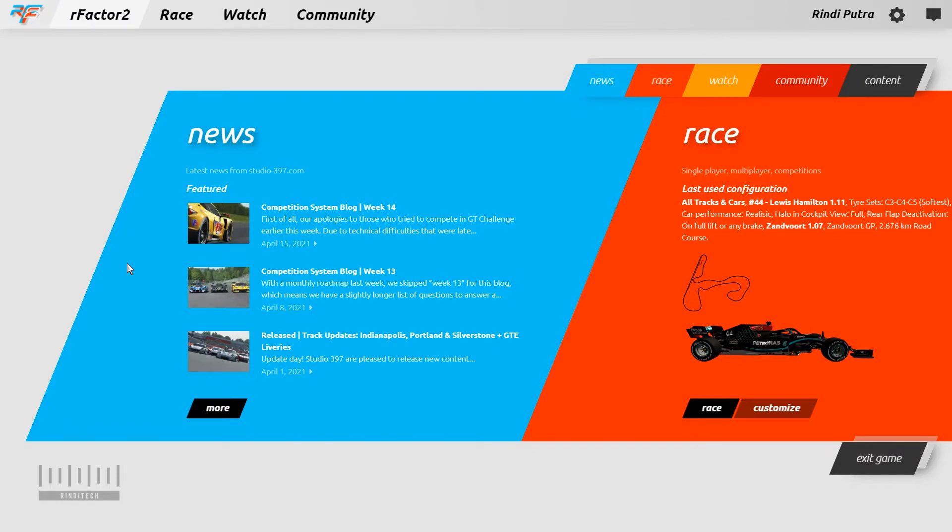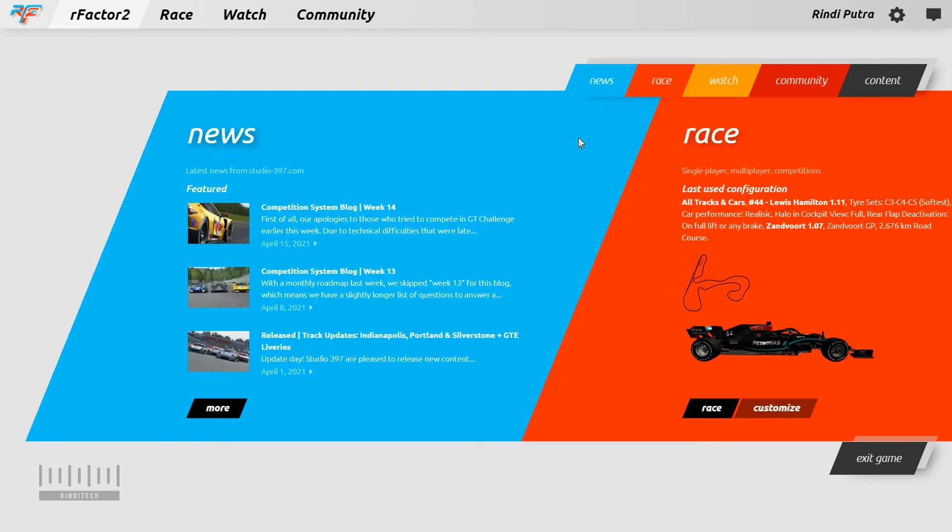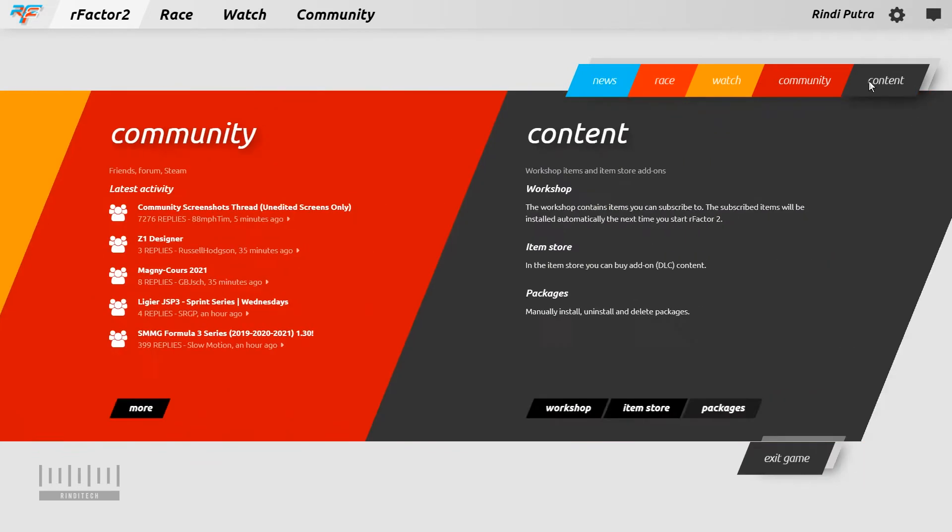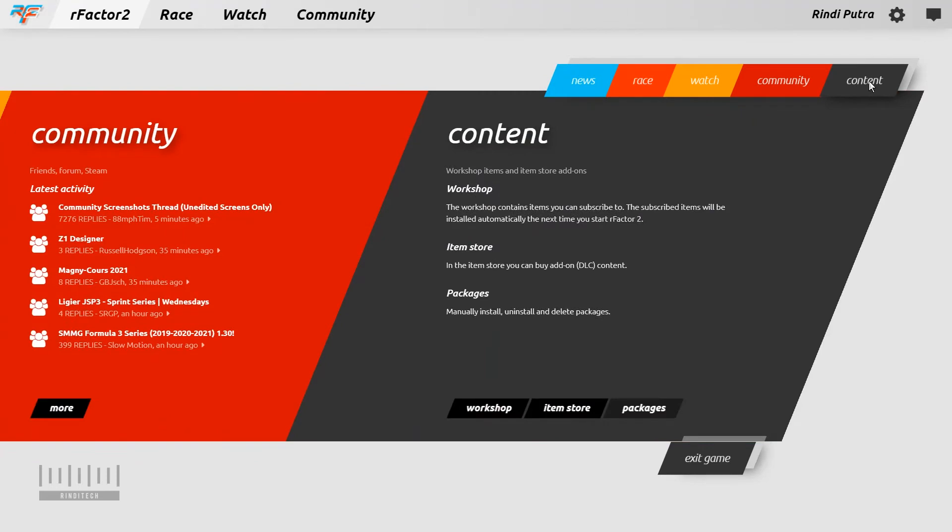And the game is open. I forgot to mention that this is the new layout from rFactor 2. So we need to go to the content tab.